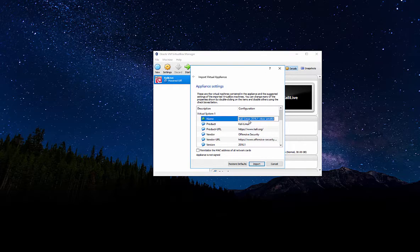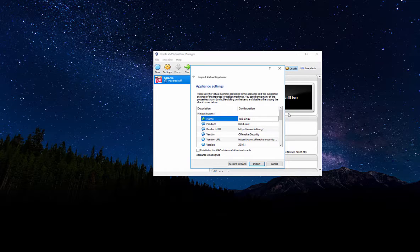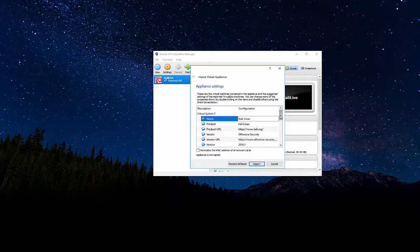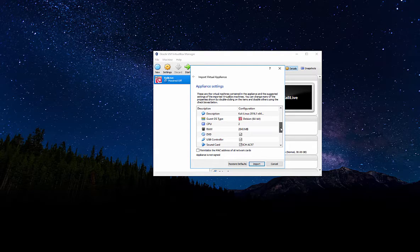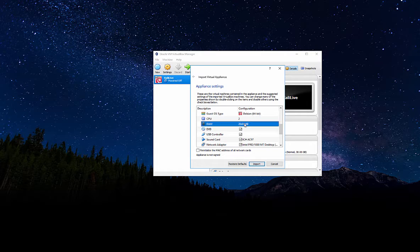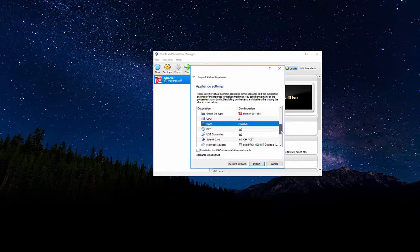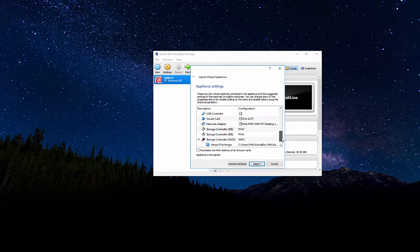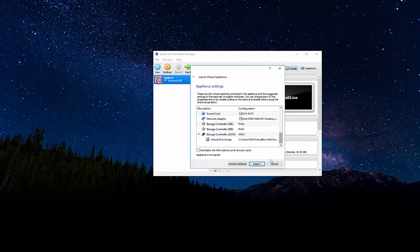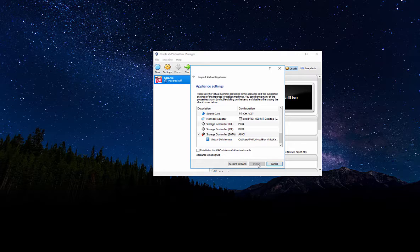So we're going to go ahead and just name this something a little bit more convenient. And then from here you can go ahead and make any changes on your system. If you want to change the amount of RAM, DVD, USB, sound control, and so on. When all your changes have been made, just go ahead and click the import button.